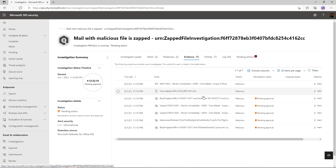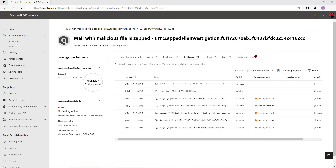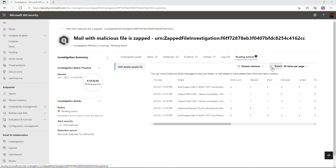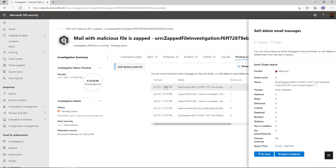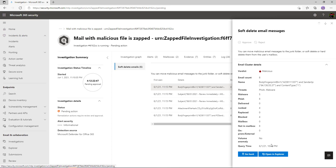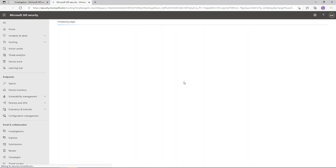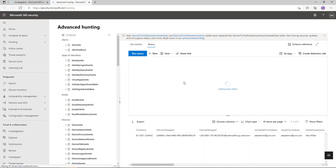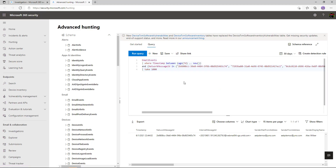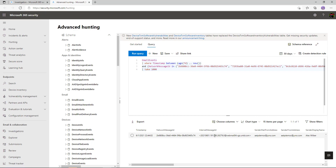Going across to the Evidence tab, this is where we can see those individual items the system has found containing that type of attack — the items pending approval for soft deletion. In the Pending Actions tab we can click on individual items to get more metadata, and we can also click 'Go Hunt' — this takes us to our Advanced Hunting page, where it will automatically build the KQL query for us.